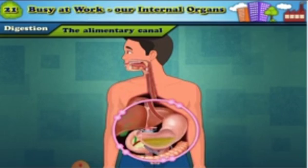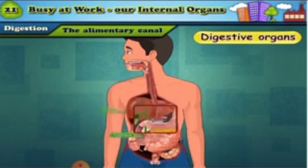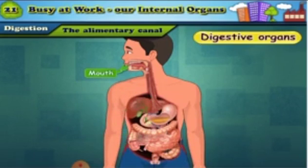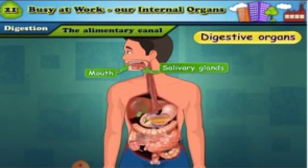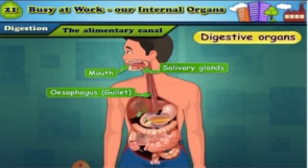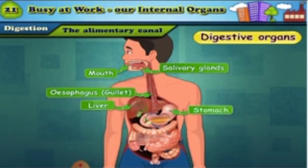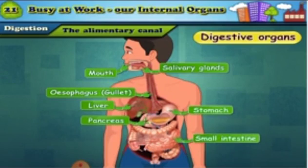Certain glands outside the alimentary canal also help in the process of digestion. The organs of the digestive system are: salivary glands, esophagus, liver, stomach, pancreas, small intestine, large intestine, rectum, and anus.